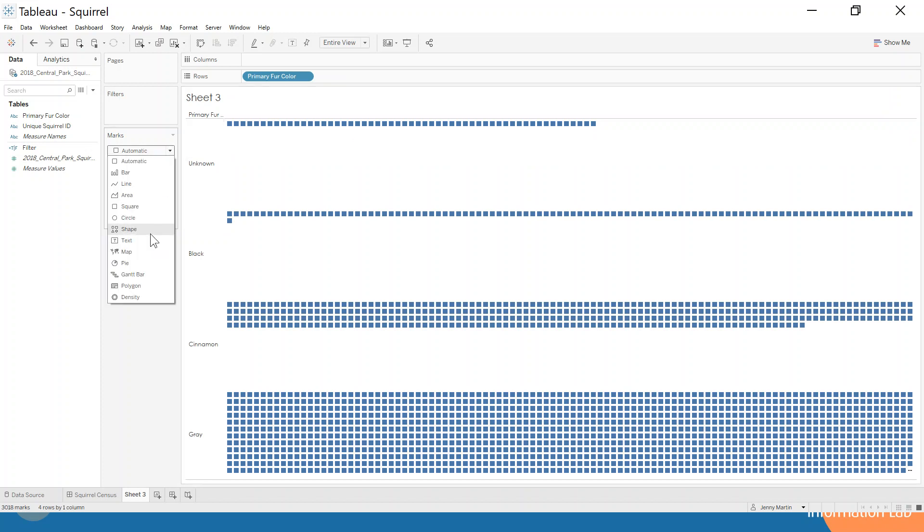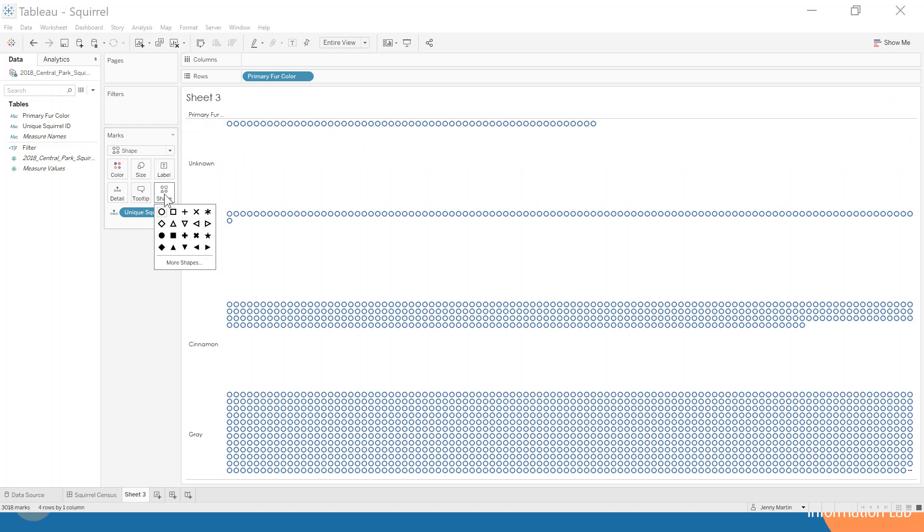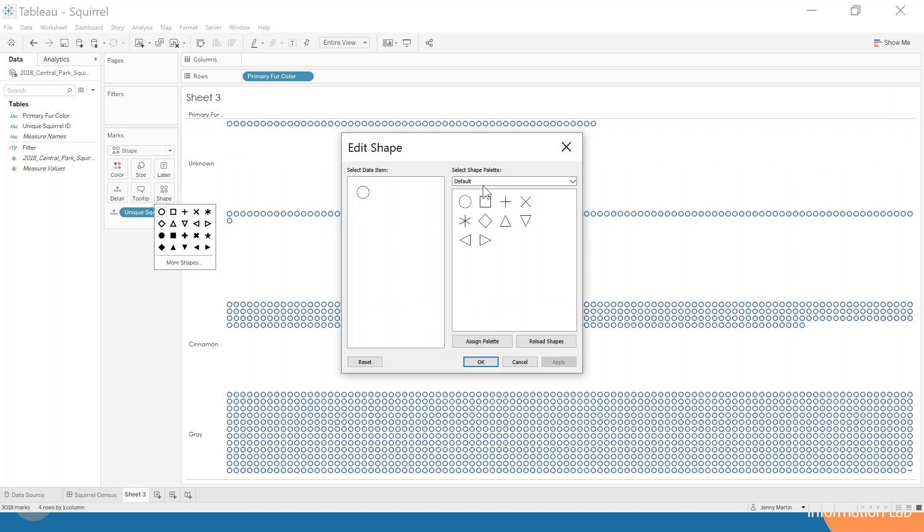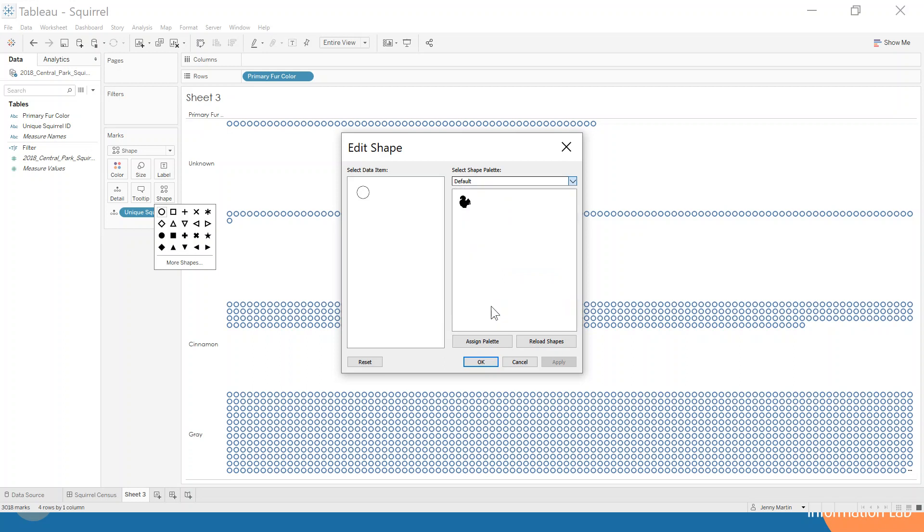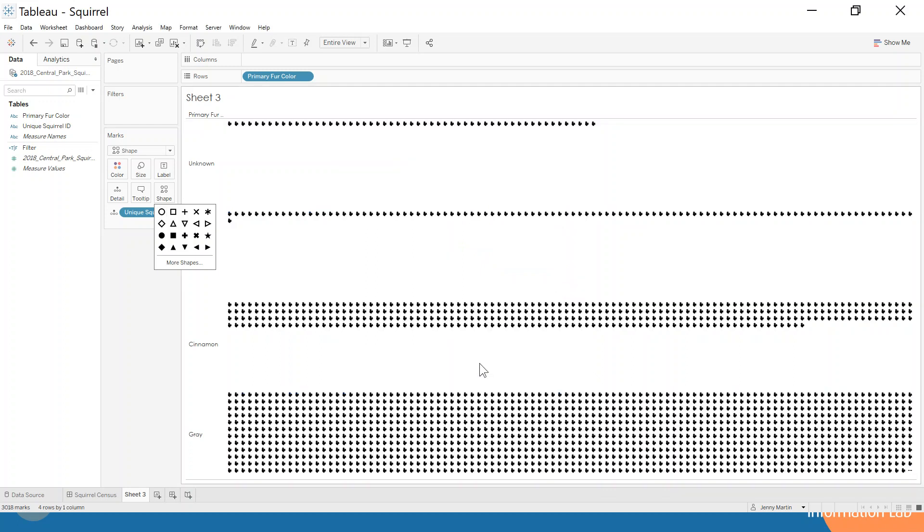Now to change this to be our little squirrel shape, we go into shape and we select more shapes. We find in our squirrel palette we have a little squirrel icon, so we change that to be a squirrel and we hit OK.